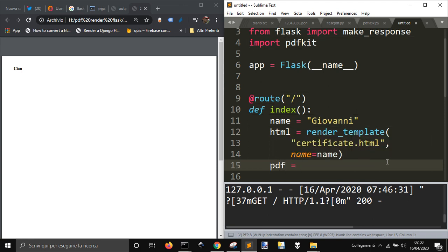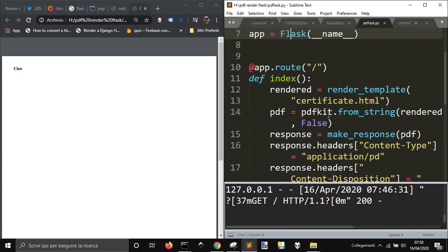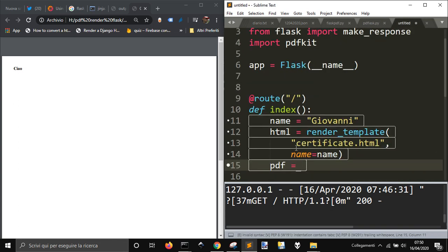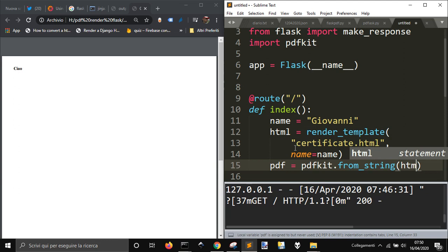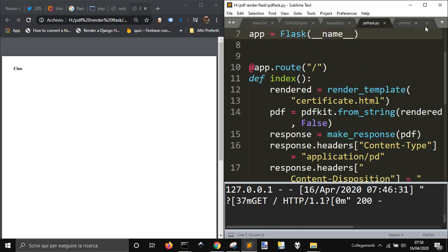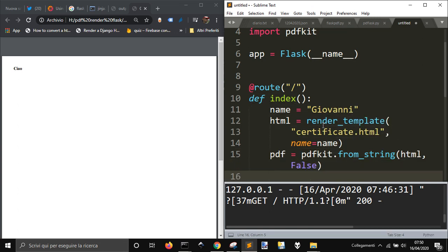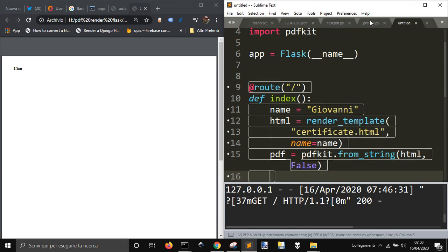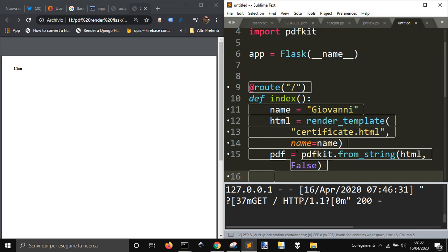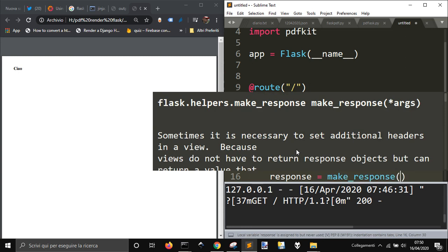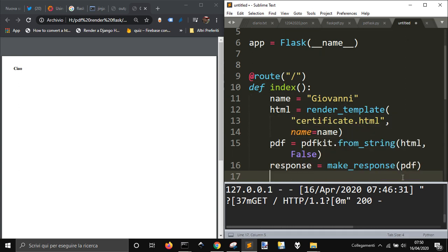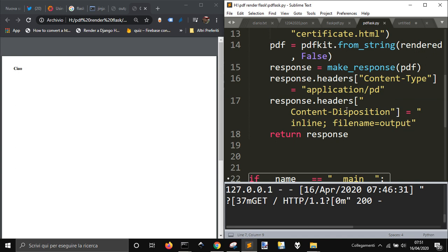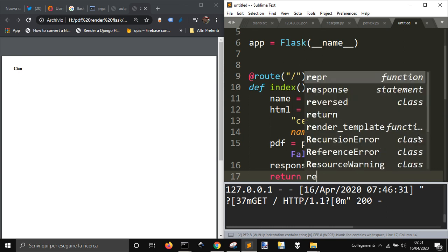Then we are gonna create the PDF with PDF kit getting from a string. Now we have to use make response, response.